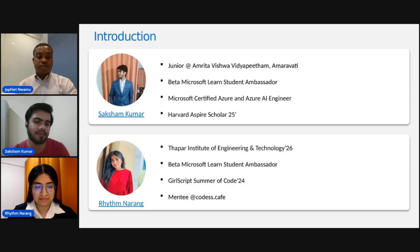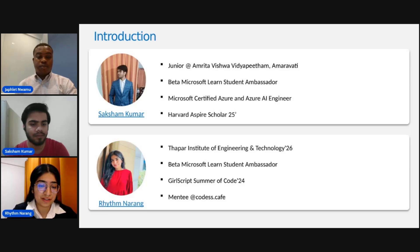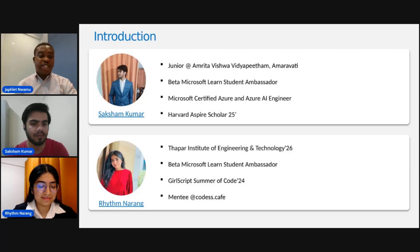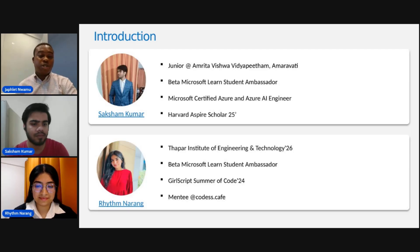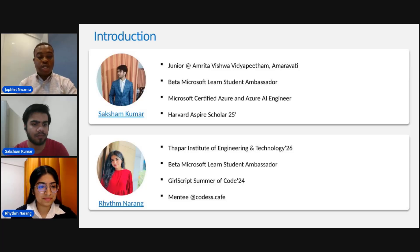My name is Rhythm, and I am a pre-final year student from Thapar University. My majors are in Computer Science, and I am a Beta Microsoft Learn Student Ambassador. Great, thank you for being here. Can you tell us a little bit about the solution you built as part of the AI project showcase?